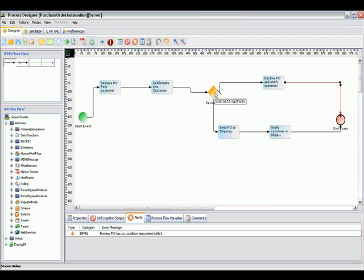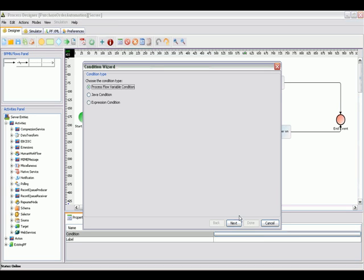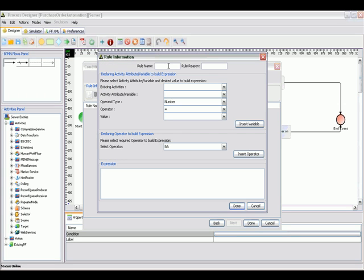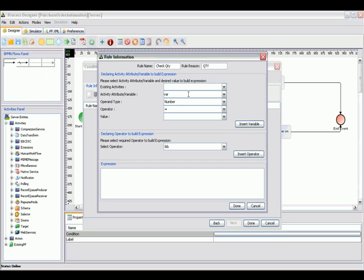Let's embed certain rules on this gateway for how we will review this PO. The first rule we will use with this rules wizard is to check the quantity. If the quantity of items in this PO is more than 20, we will reject this purchase order. We can apply this rule on the quantity variable, and if it's greater than or equal to 20, we will reject the purchase order.